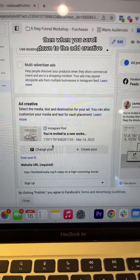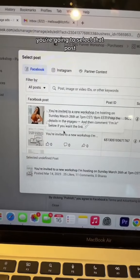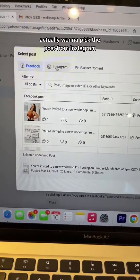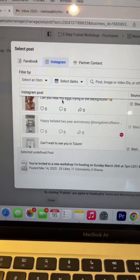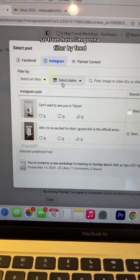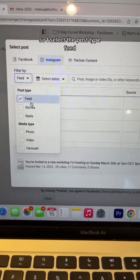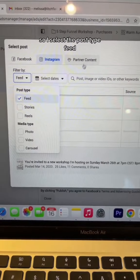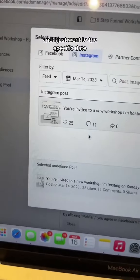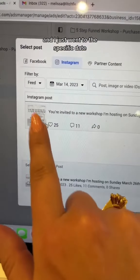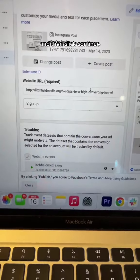Then when you scroll down to the ad creative, you're going to select that post. I actually want to pick the post from Instagram, so from here I'm going to filter by feed, select the post type 'feed', go to the specific date, find the post, and then click continue.